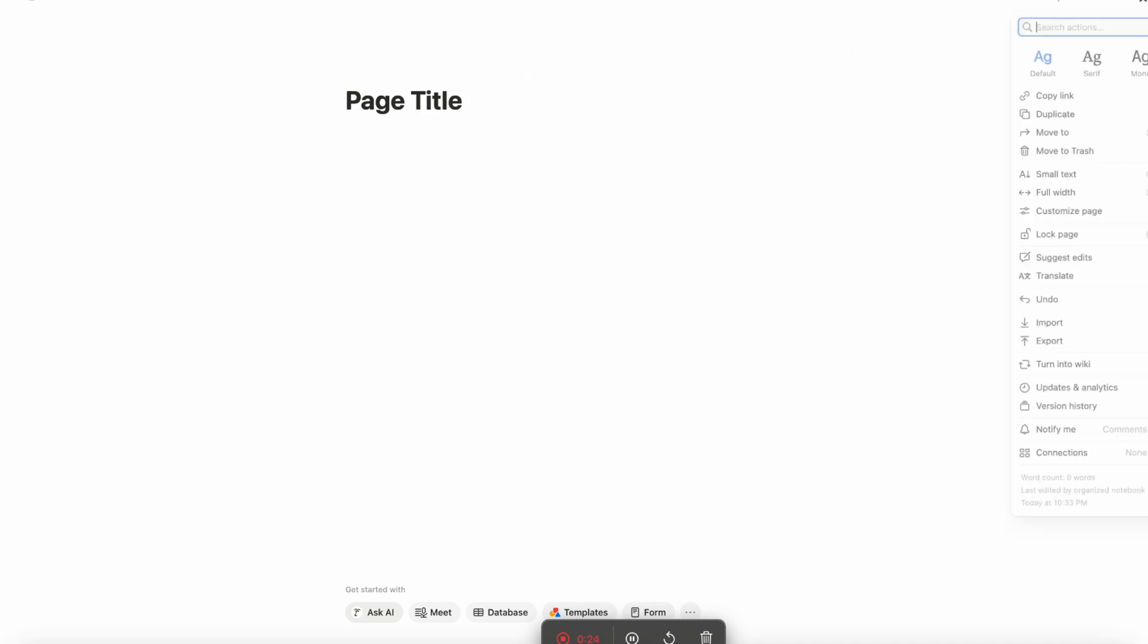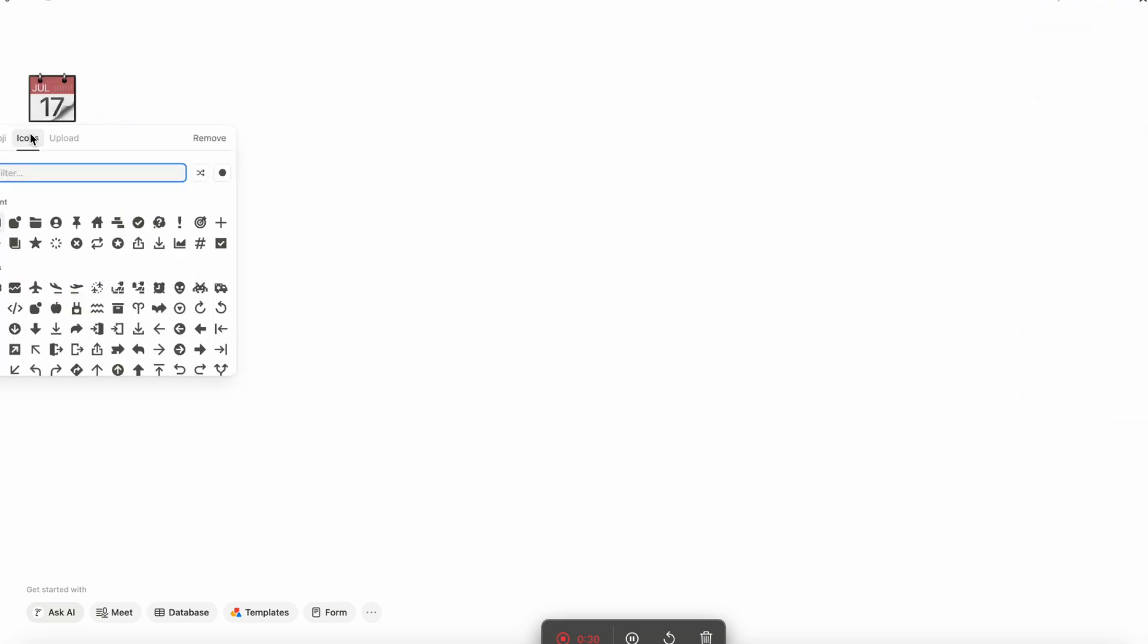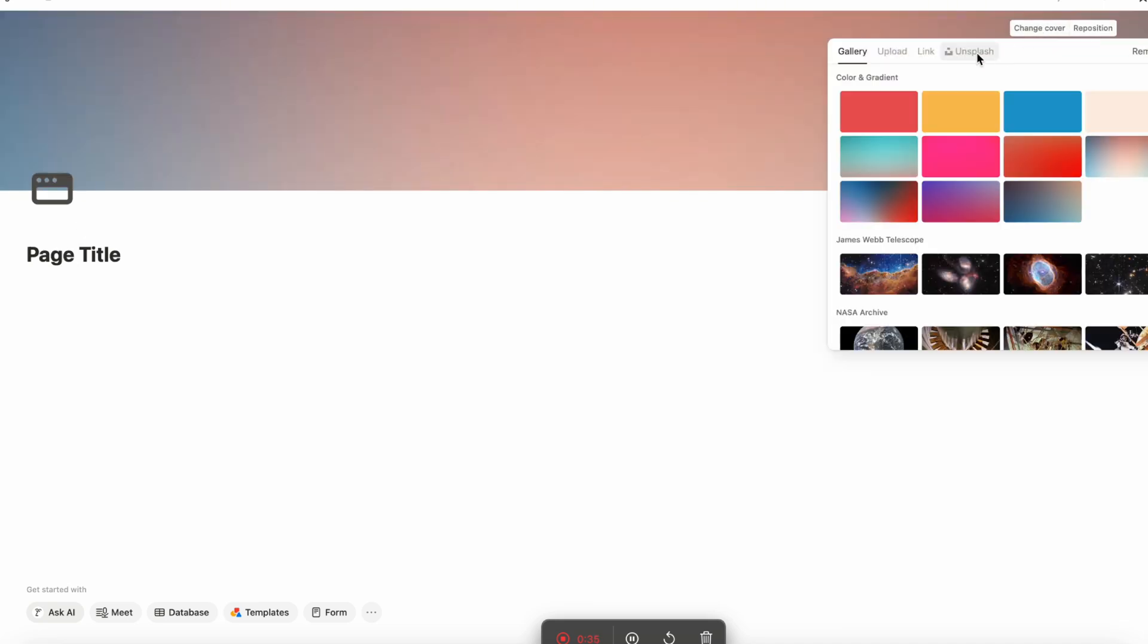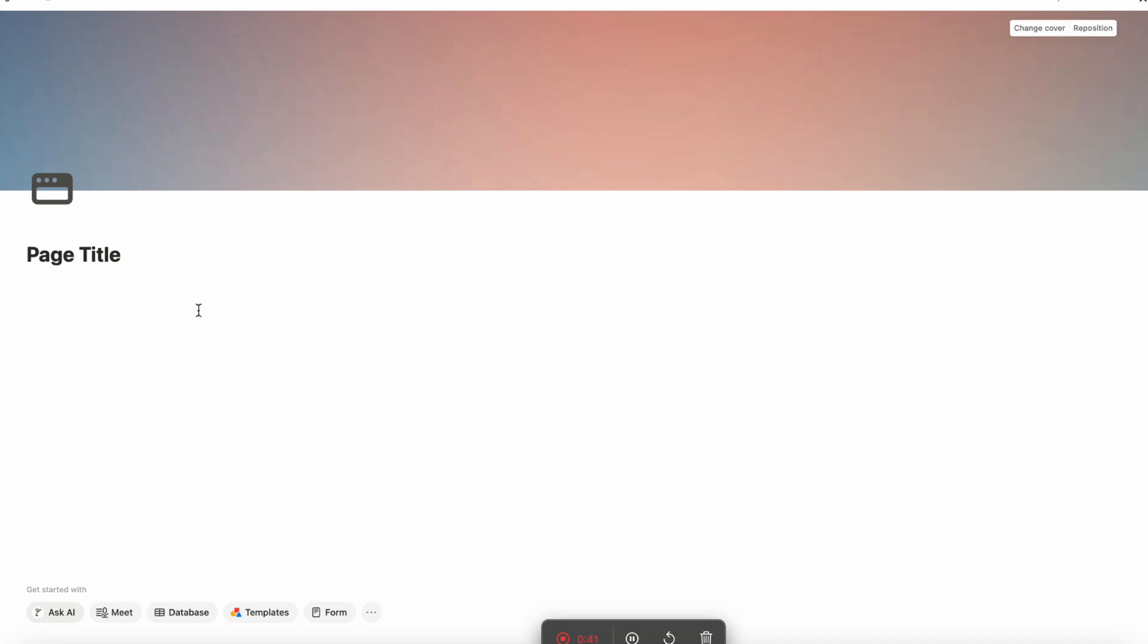So this is kind of what it looks like for me when I film a Notion or digital tool tutorial. I might add something like a page title. And usually I go to the top right hand corner, three dots, turn on small text full width, and then I might go and add an icon here. And let's say I choose something like this, add cover, change cover, and then I have unsplash or gallery, and then I can start typing here.